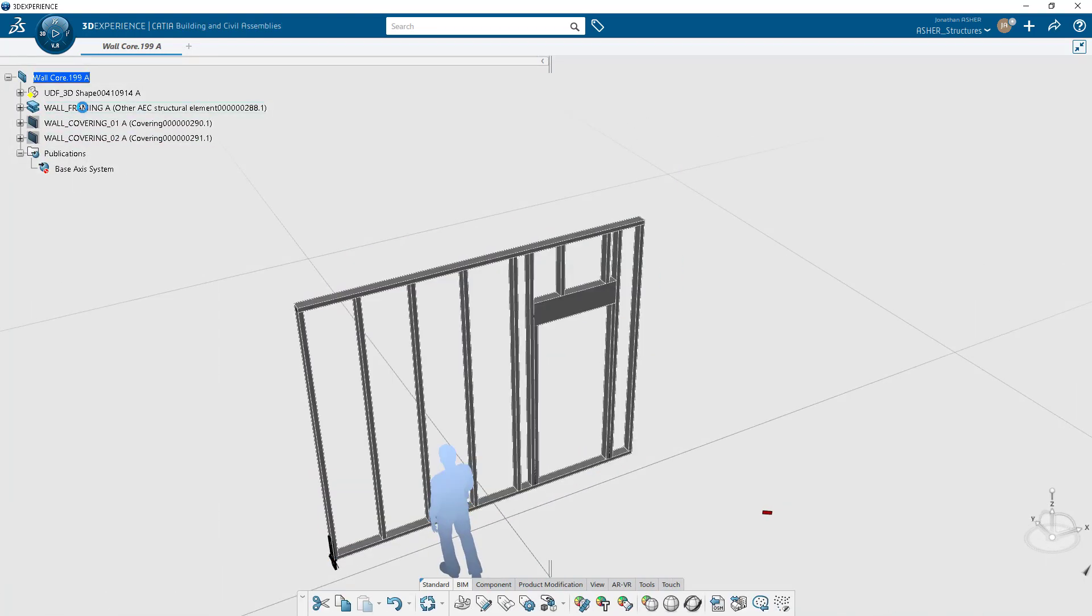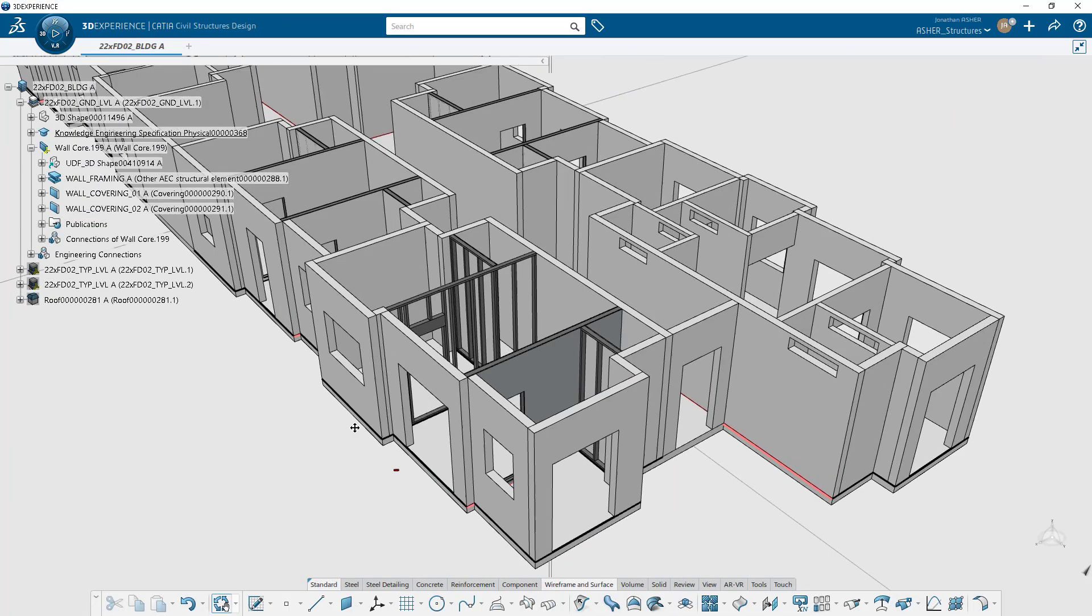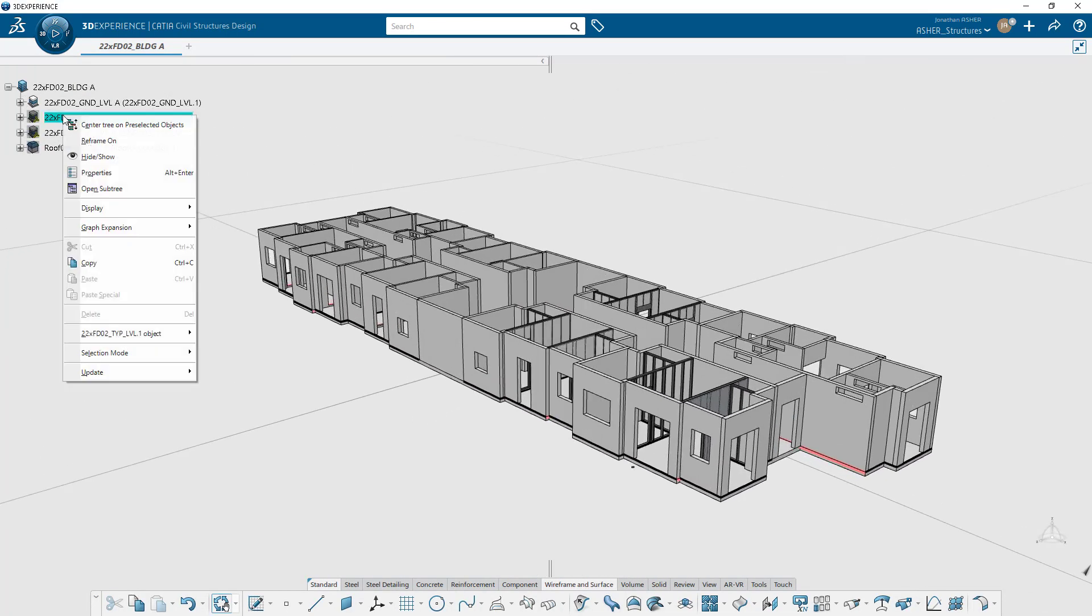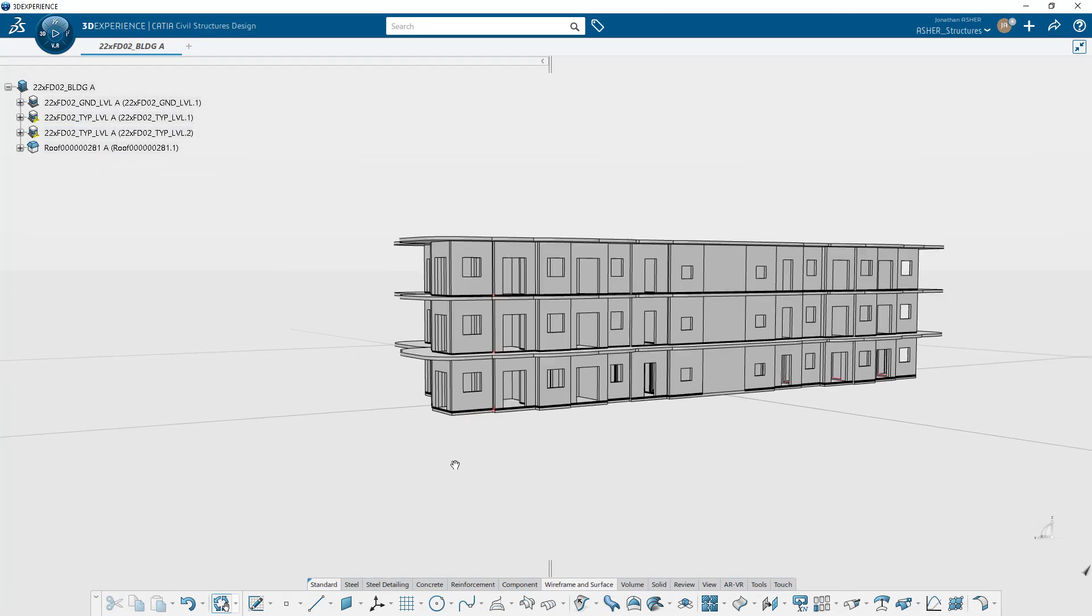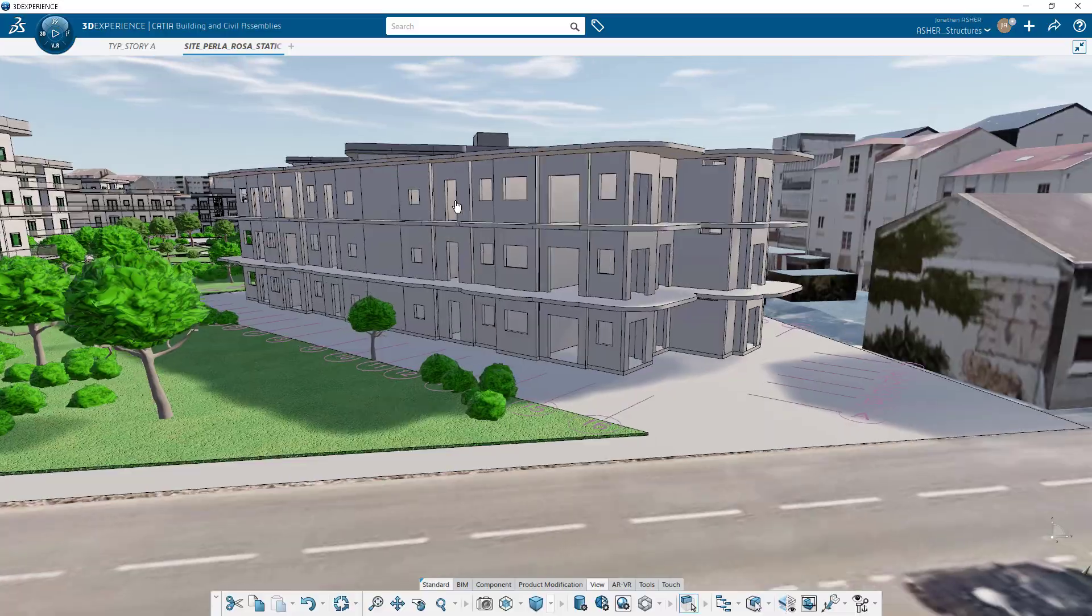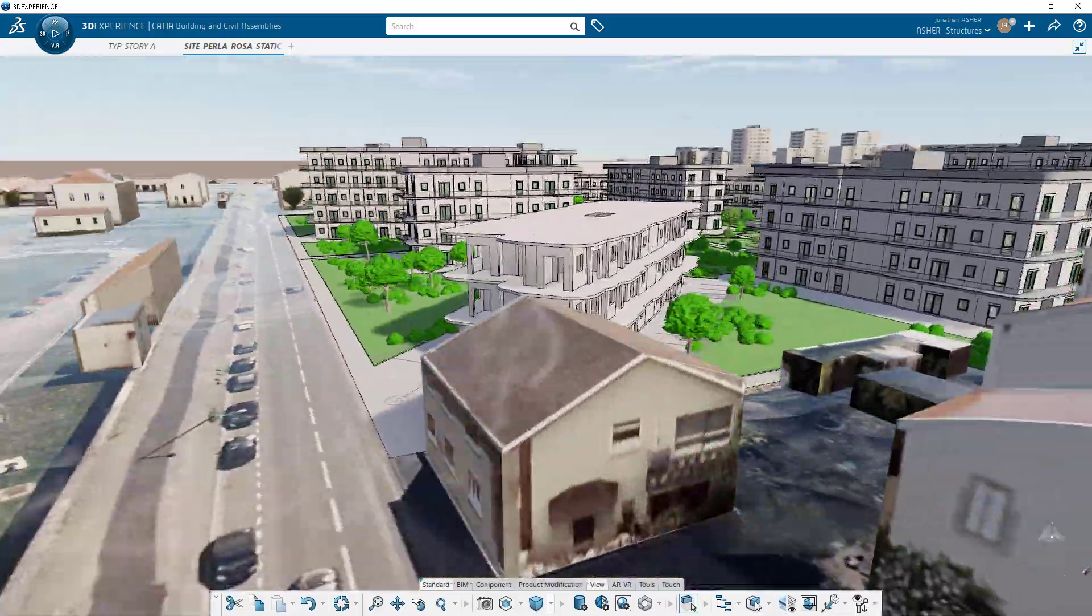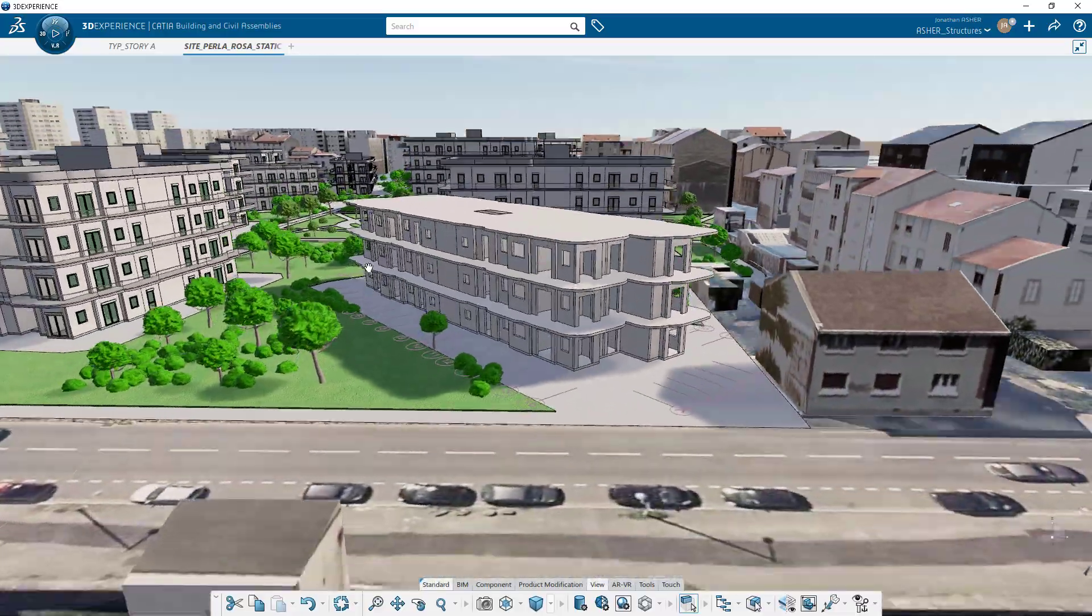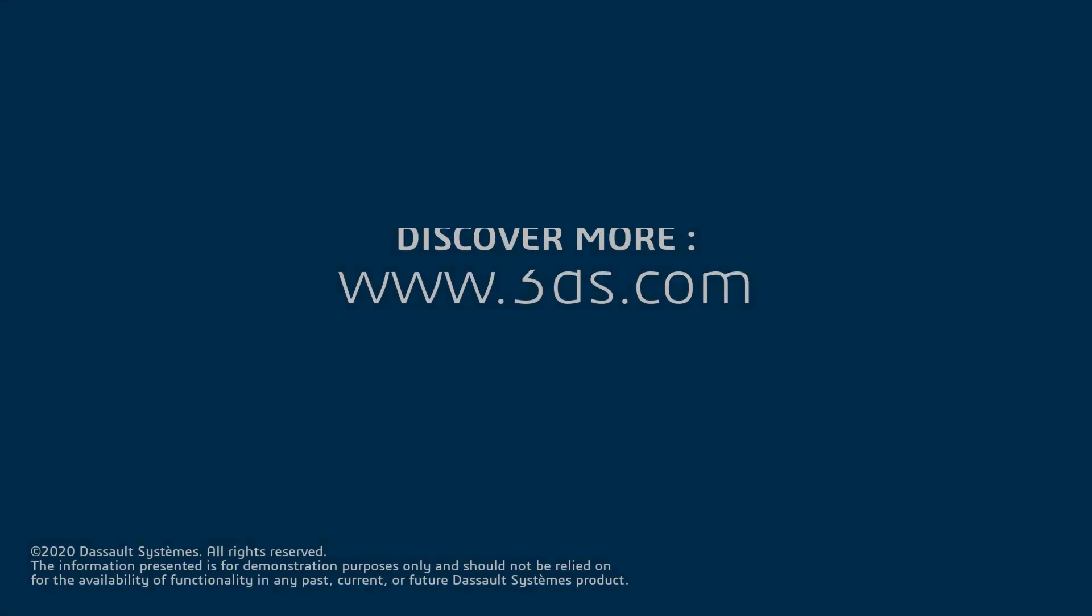So with that, I hope you're as excited as we are about these new features and the capabilities. With object types and component-based design, you're able to easily go from a concept level of detail model to the construction twin, and we know that this is going to save massive amounts of time for those who have built up your catalog of object types. Thank you again for watching, and best of luck with the new 2022X FD02 release.